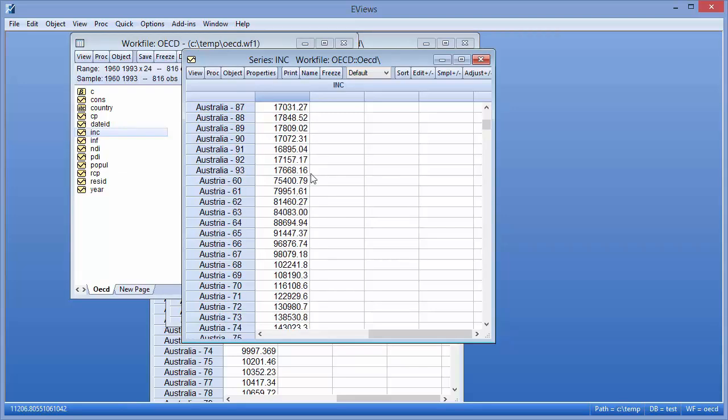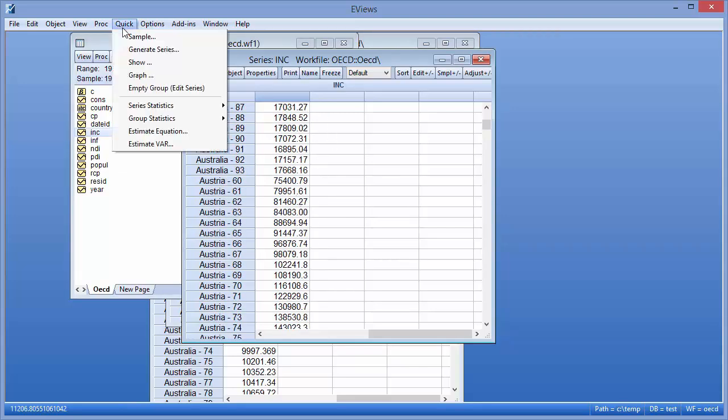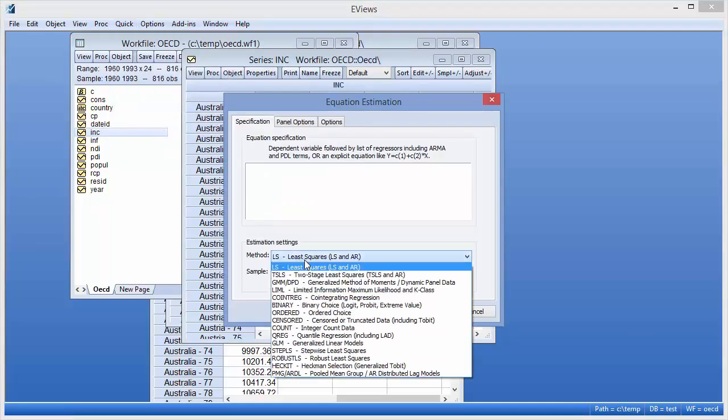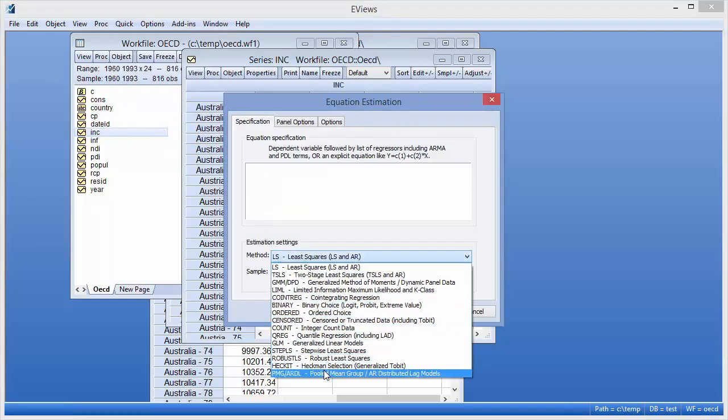To estimate a PMG model, we click on Quick, Estimate equation, and select PMG ARDL from the method drop-down. Pesaran, Shin and Smith estimate a fixed ARDL111 model with a natural log of cons as the dependent variable and the logs of inflation and income as the two dynamic regressors, with a constant as a static regressor.